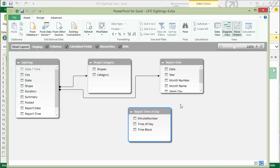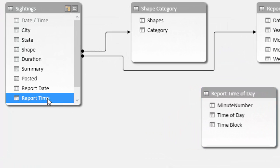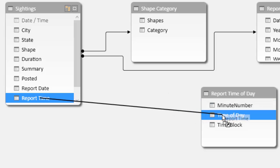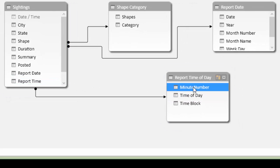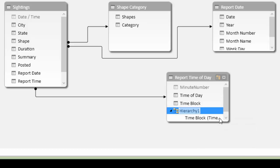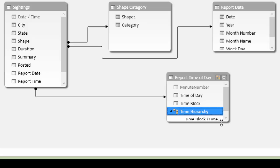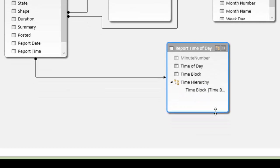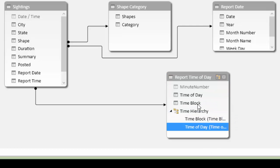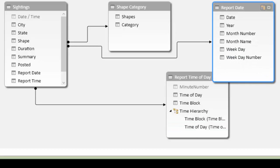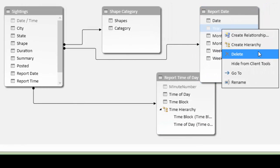I switch back to the diagrammer and there we have our report time of day table that is unrelated yet. So we'll drag and drop the report time from the sightings table to the time of day, which is the unique value in that lookup table again. Now I want to create some hierarchies, which will provide drill down paths. So I'm going to right click on my time block, which is the highest level of my two values in there. And I'm going to create a hierarchy called time hierarchy and expand this table. You can see that time block is the top level of the hierarchy. Then if I drag and drop time of day, I can also right click and add it to the hierarchy. But when you drag and drop, make sure that it's indented.